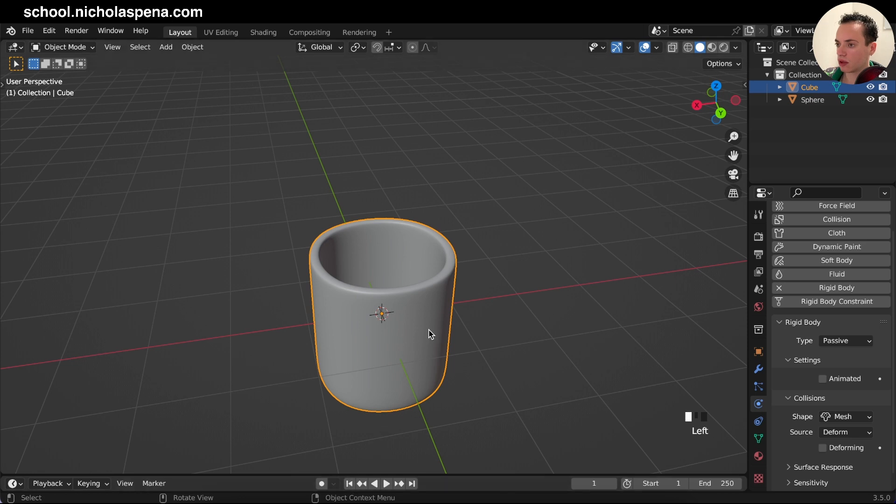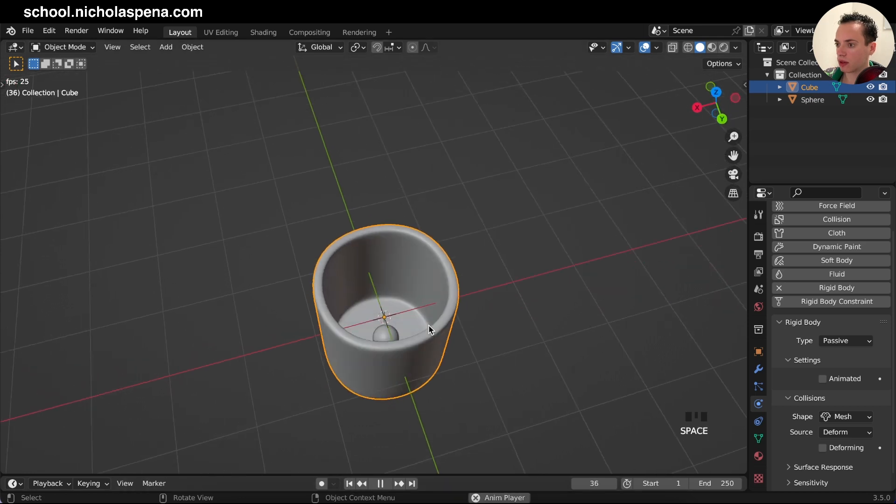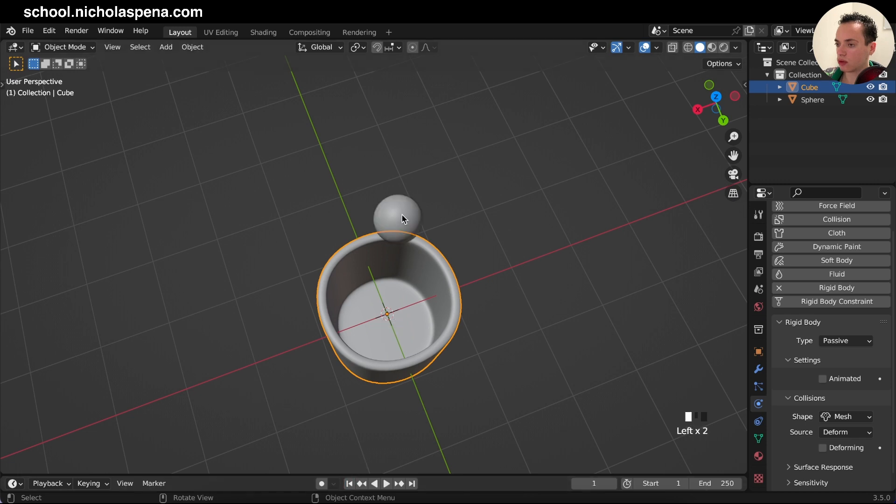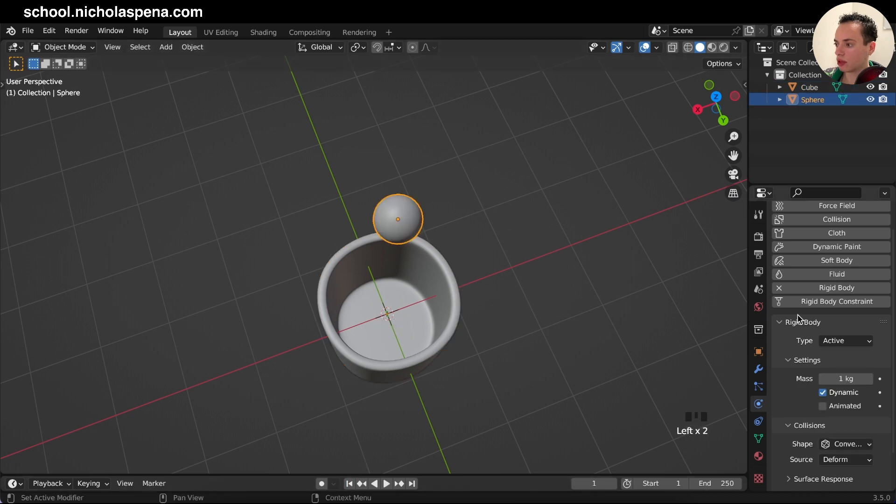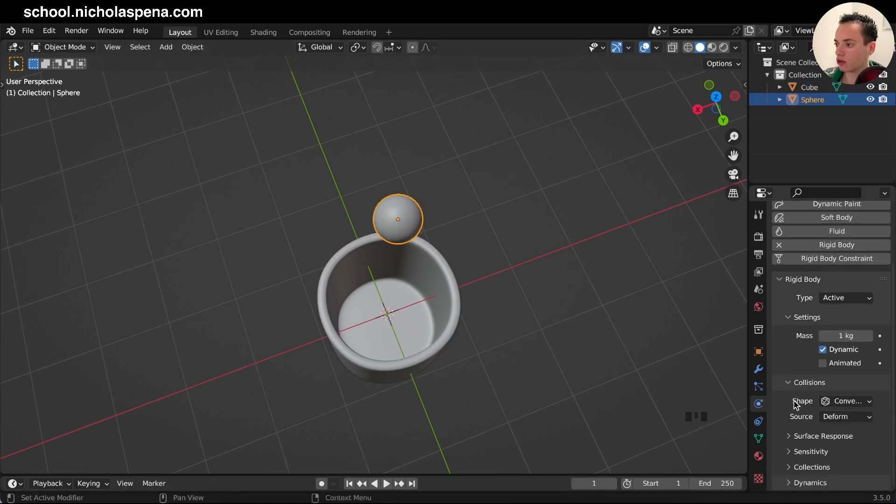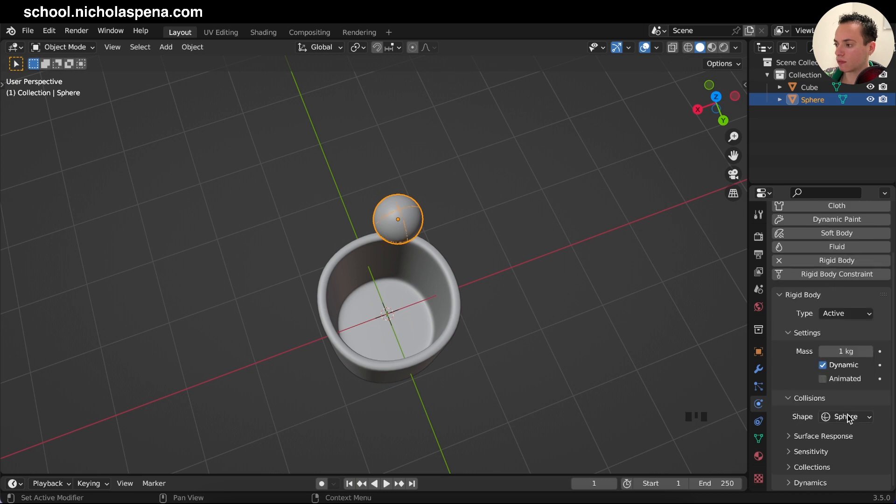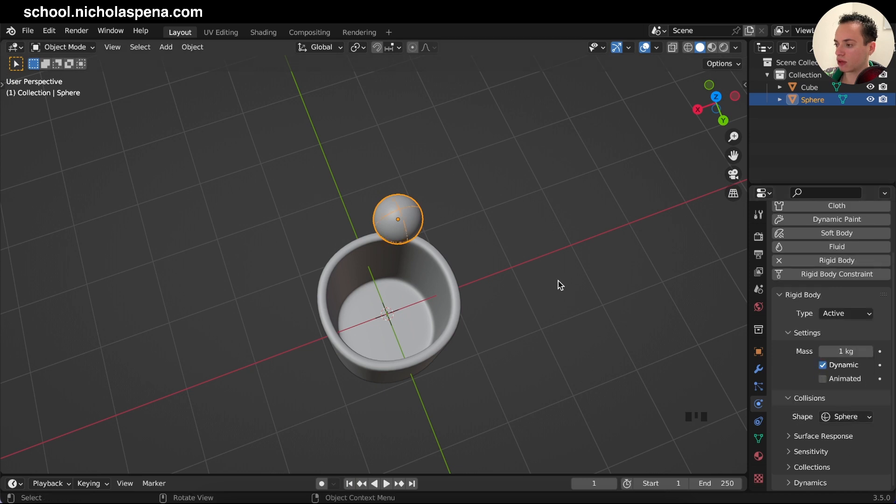So the cup, we get the cup and here collisions shape we need to change to mesh. Then we press play again and this is falling like this. And also what you can do is click on the sphere and on the sphere in collision you can put a sphere, it's going to be better than just the convex hull here.